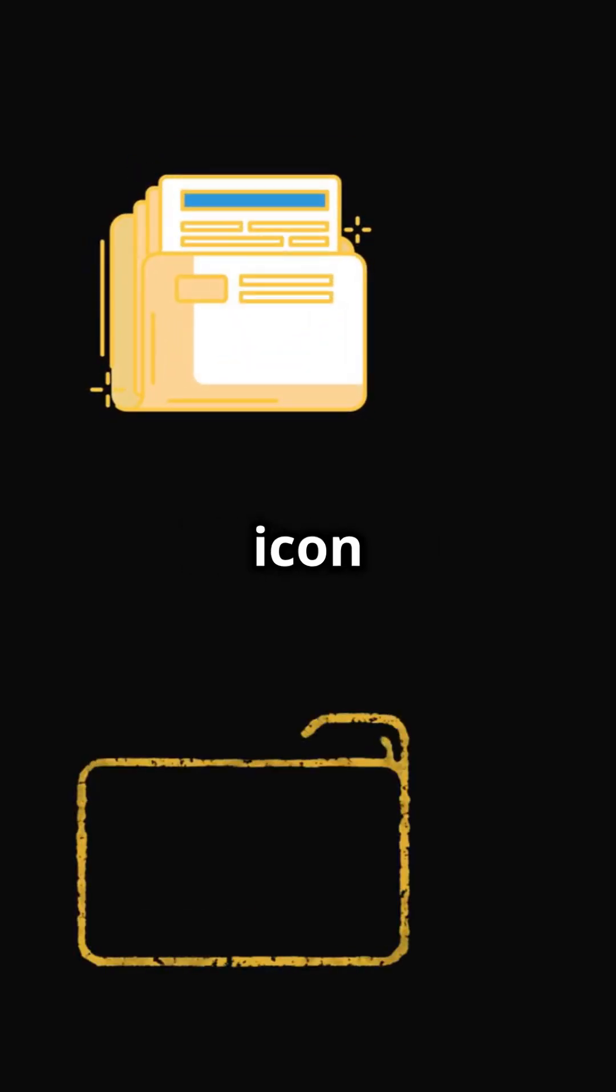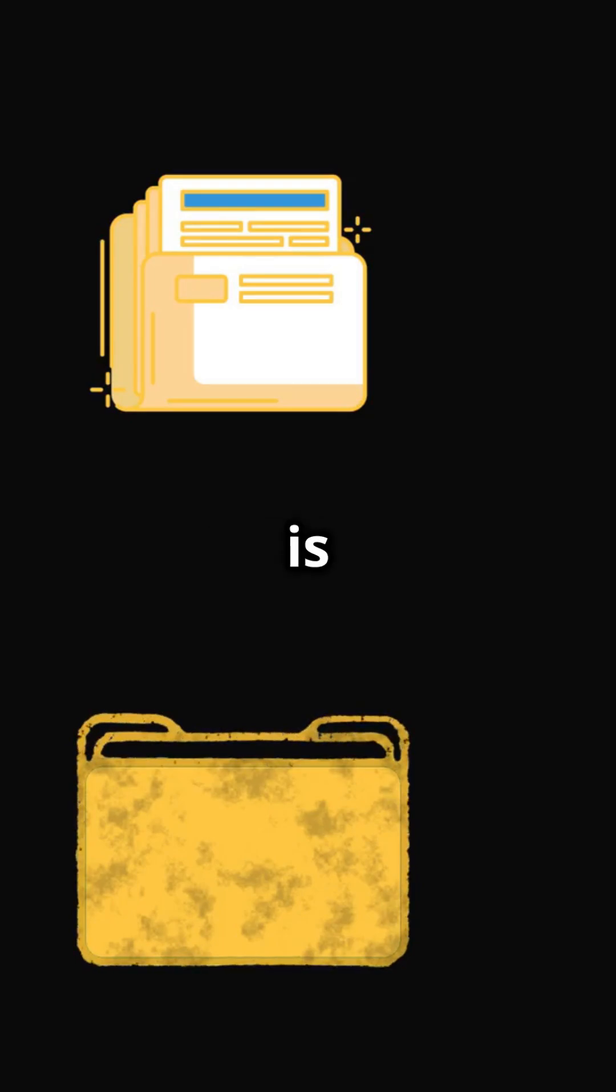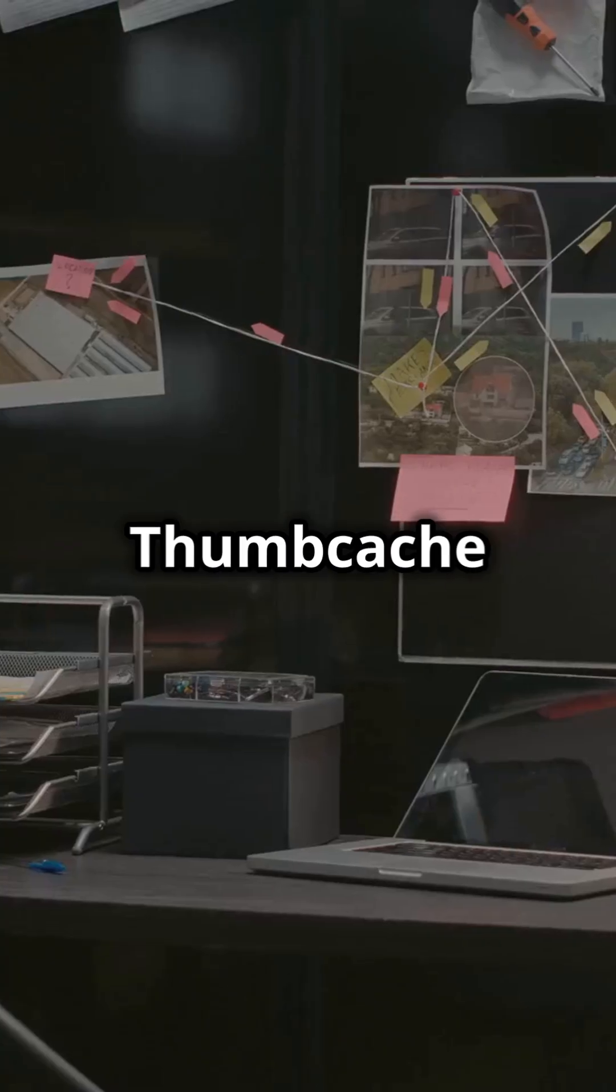Have you ever wondered how Windows knows what to show on the folder icon without opening the folder? The answer is Thumbcache.